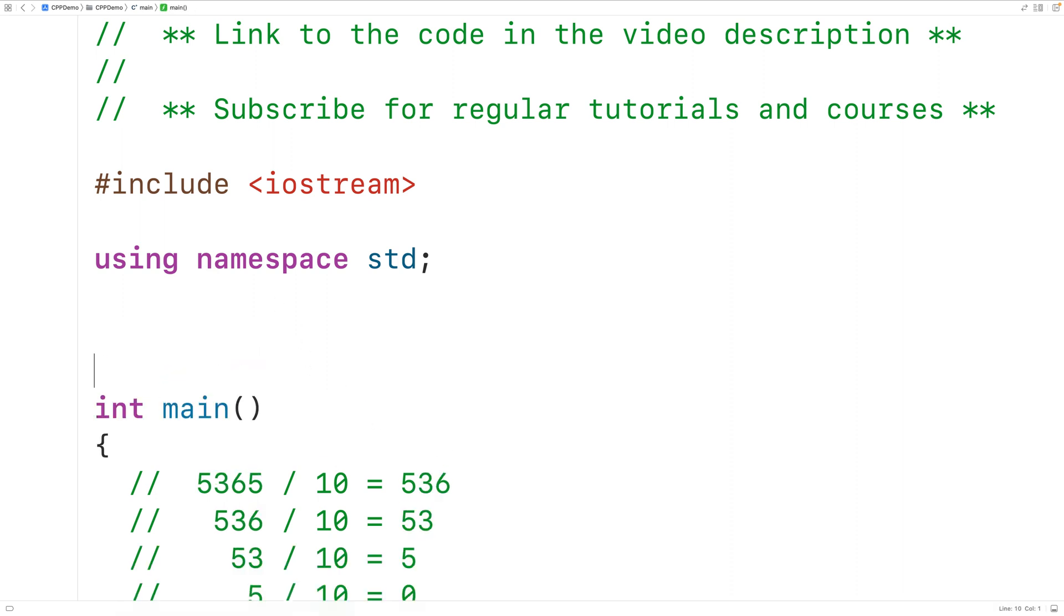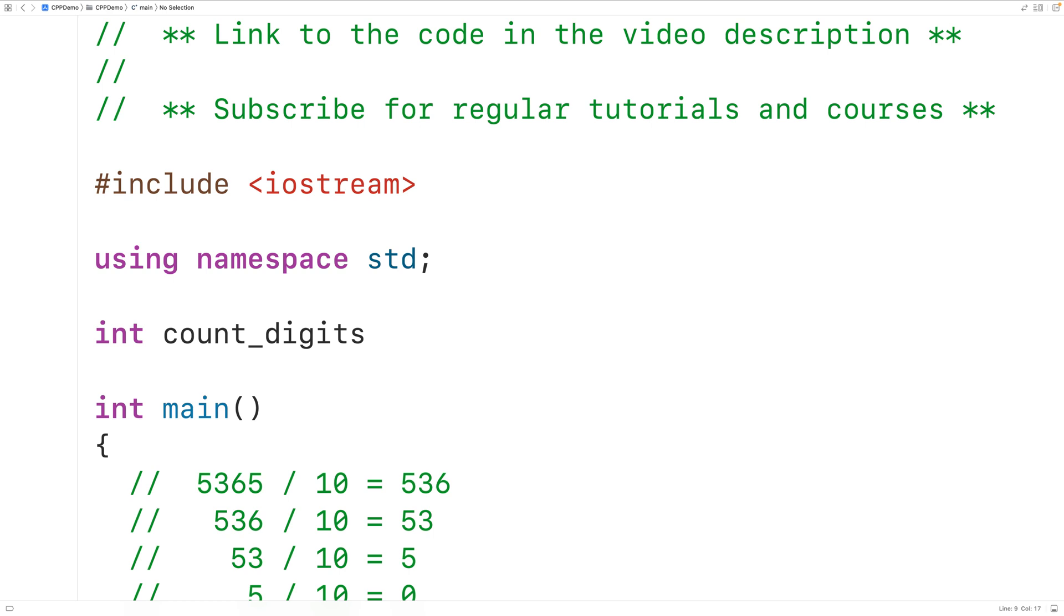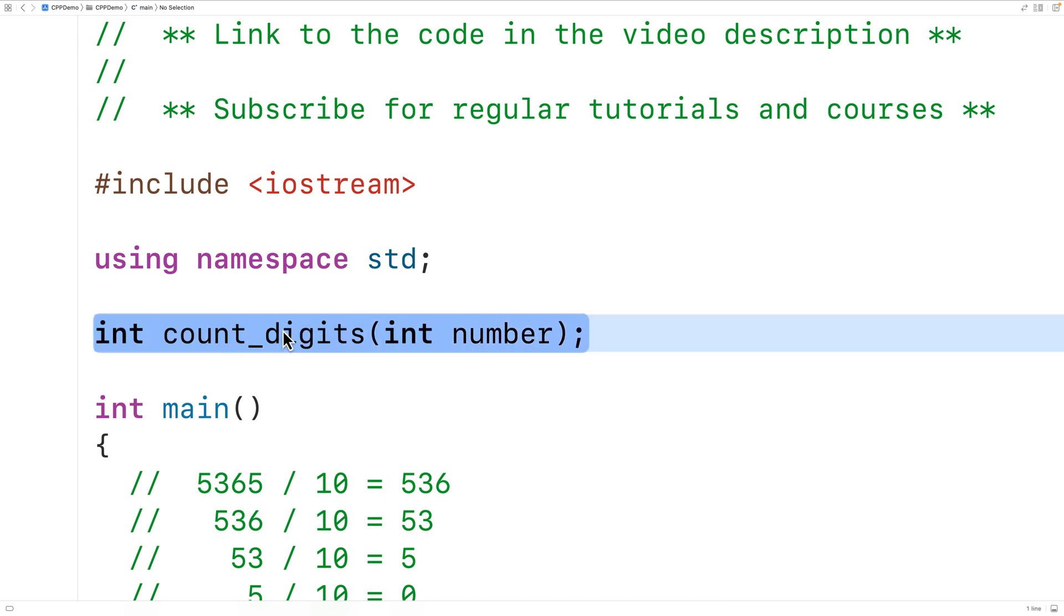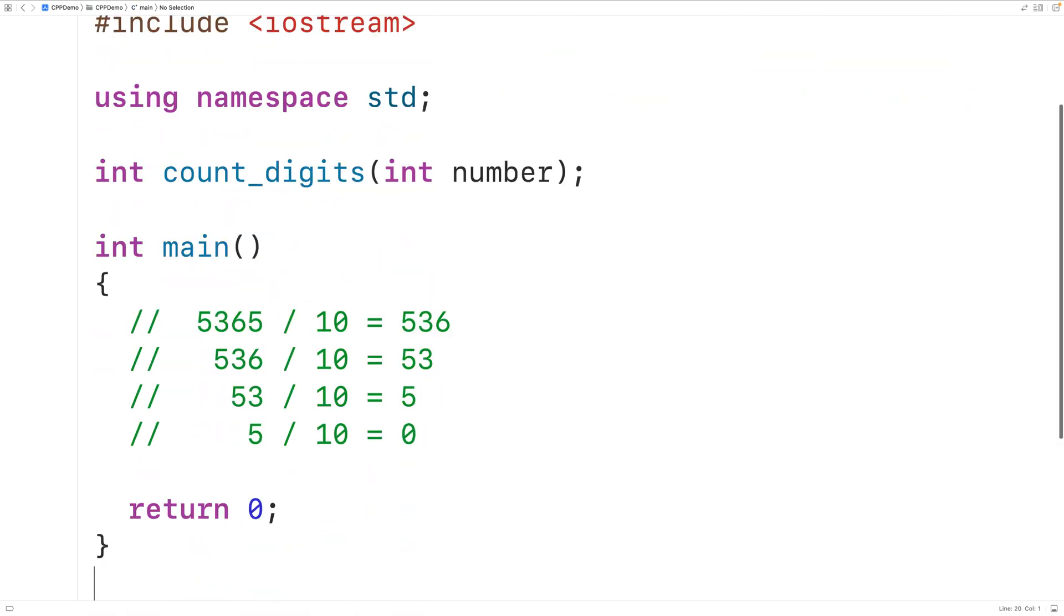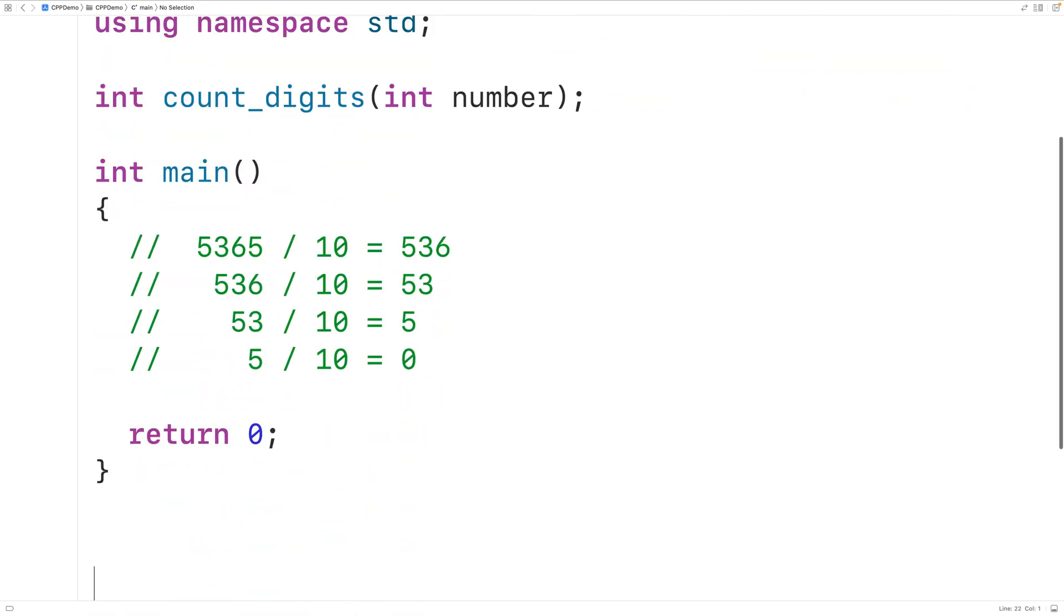Up here we'll have int because the function is going to return the number of digits in the integer. We'll call the function count_digits and the function is going to accept an int value as an argument. So we'll have here int number for the name of the parameter. Then we'll supply a definition of this function down here. So we'll copy this and paste it.